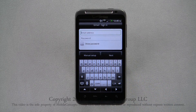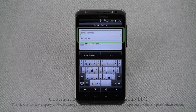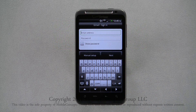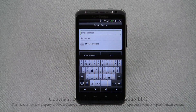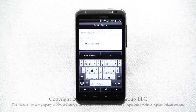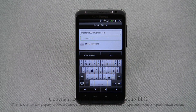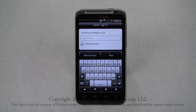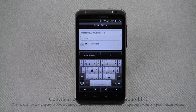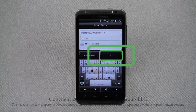After selecting Gmail, enter your email address and password. Choosing to show password, you'll be able to see the actual characters you've typed. Once this is finished, tap Next.